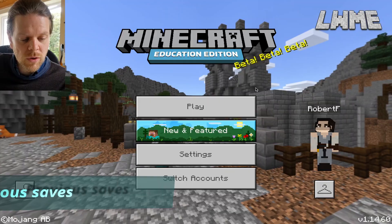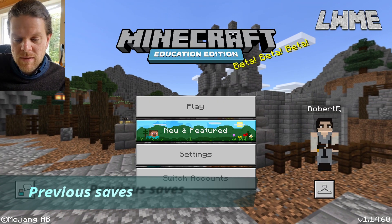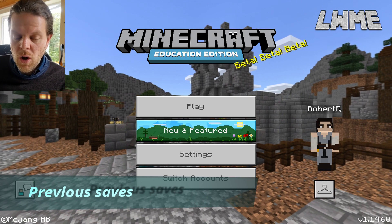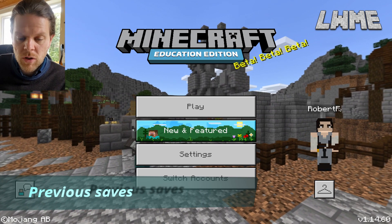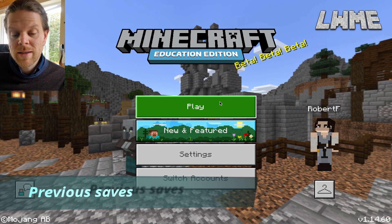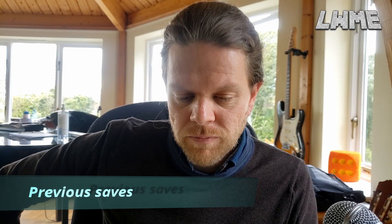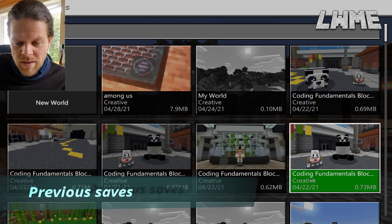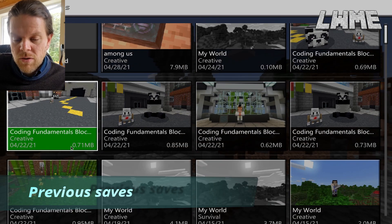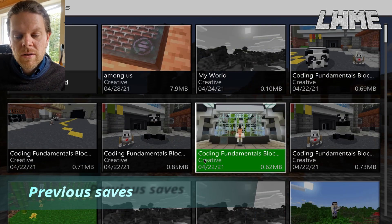The main thing you need to know is you need to uninstall the old version, otherwise it won't work. One of the things they tell you is that you might lose all your old worlds and previous saves, so let's put it to the test and see if it works. Let's click Play, then View My Worlds.